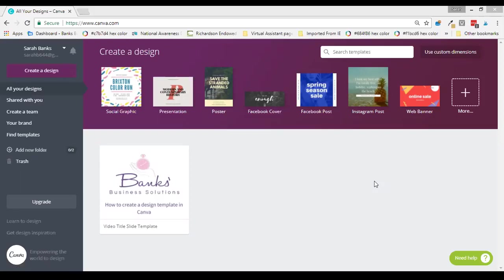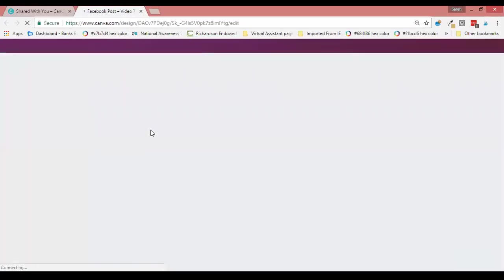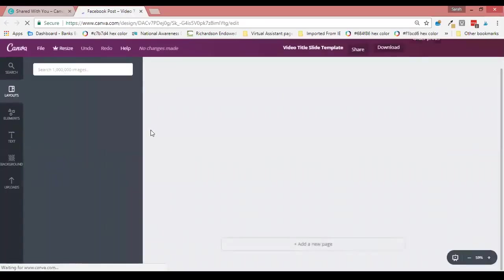I find this really useful if somebody shares a design with me and whilst I want to collaborate with them on it, I may also want to use that design separately to create something different. I'll show you briefly how to find designs that have been shared with you — they're here in this 'shared with you' menu. If you then click on the design it opens it up as it normally would for editing.